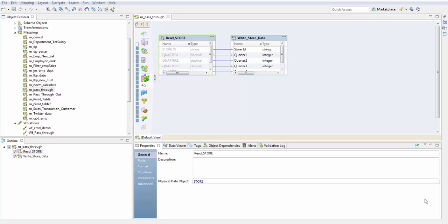In this session we'll see about command tasks. A command task runs a single shell command or starts an external executable program during the workflow. We'll see how to copy a file from one location to another and how to display runtime details in a file using the command task. We have a mapping which reads data from a flat file and writes it to a relational table.